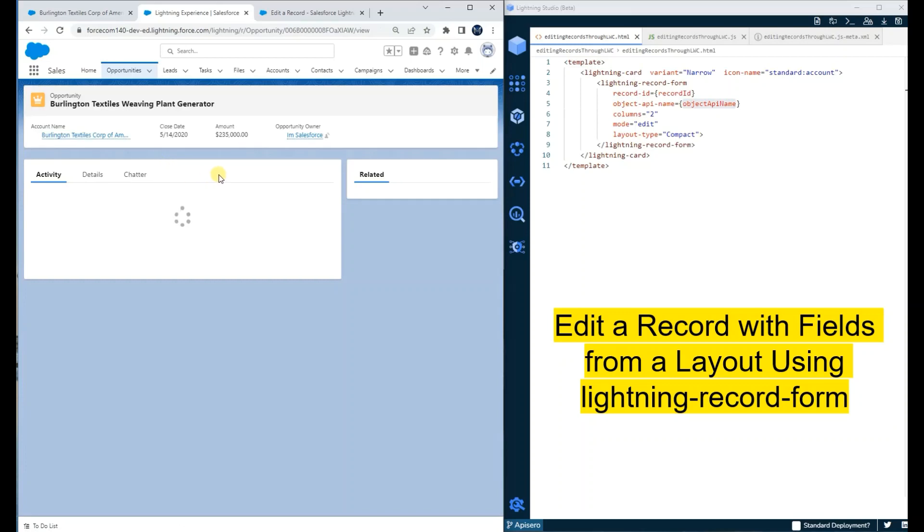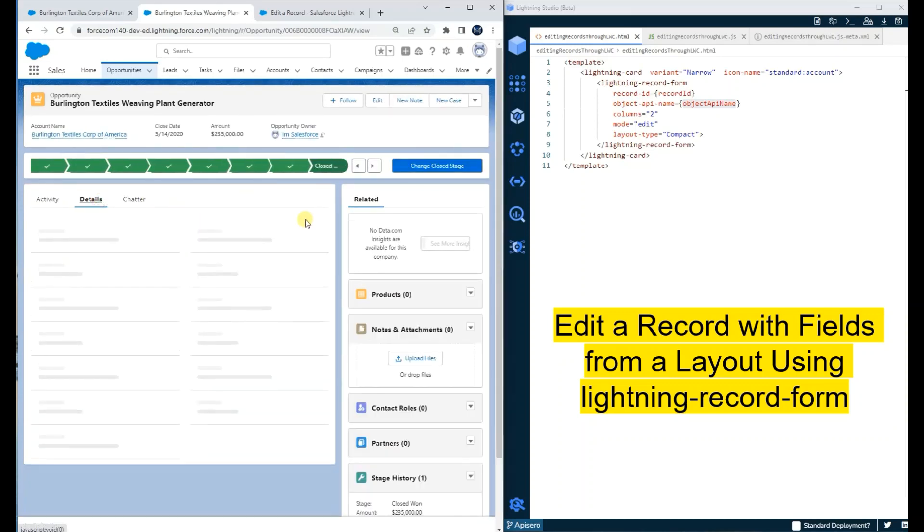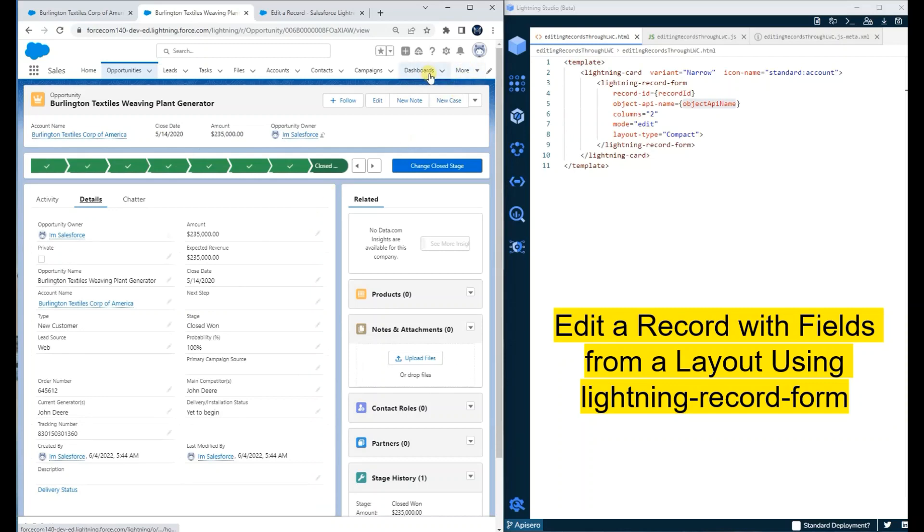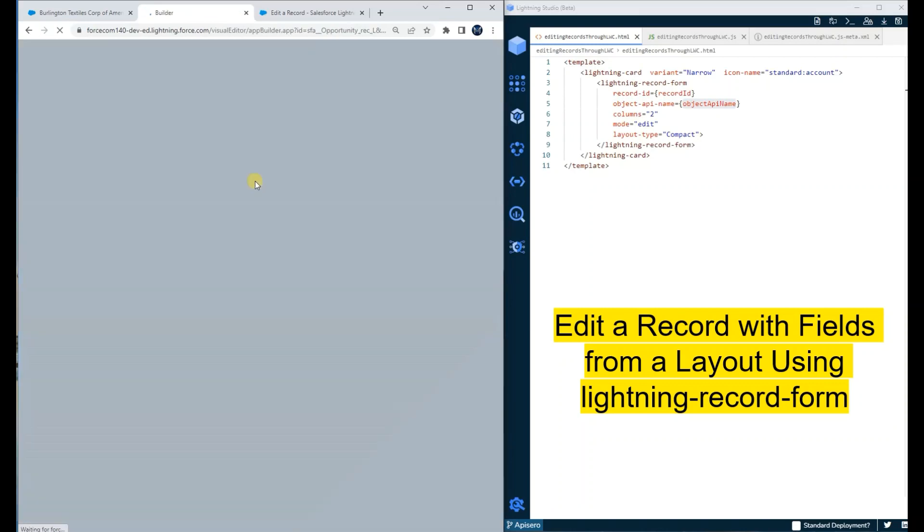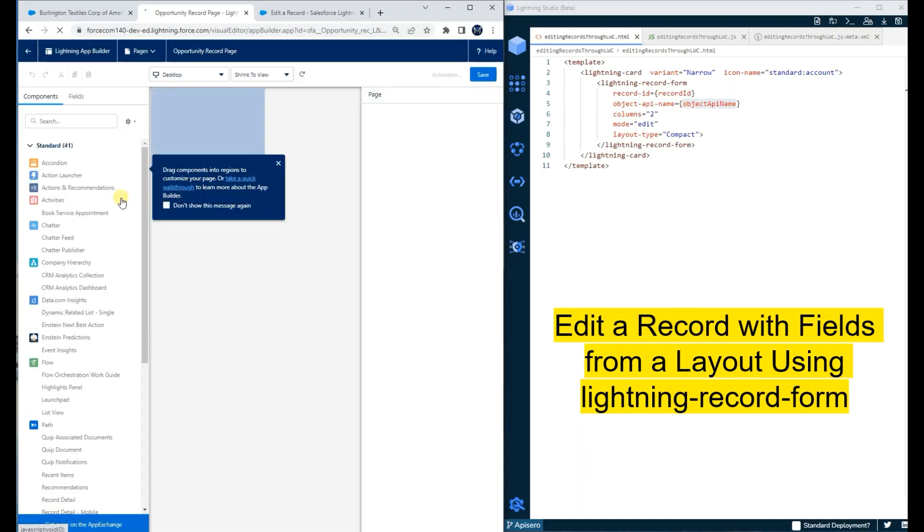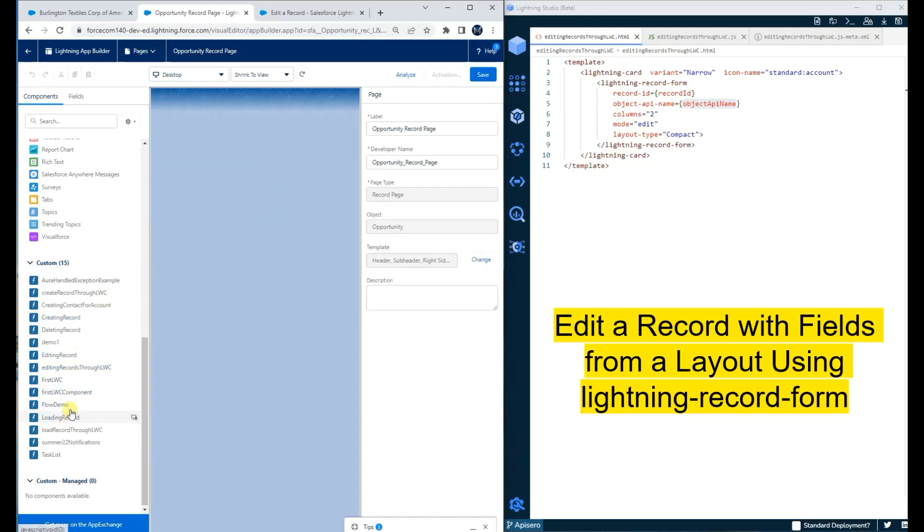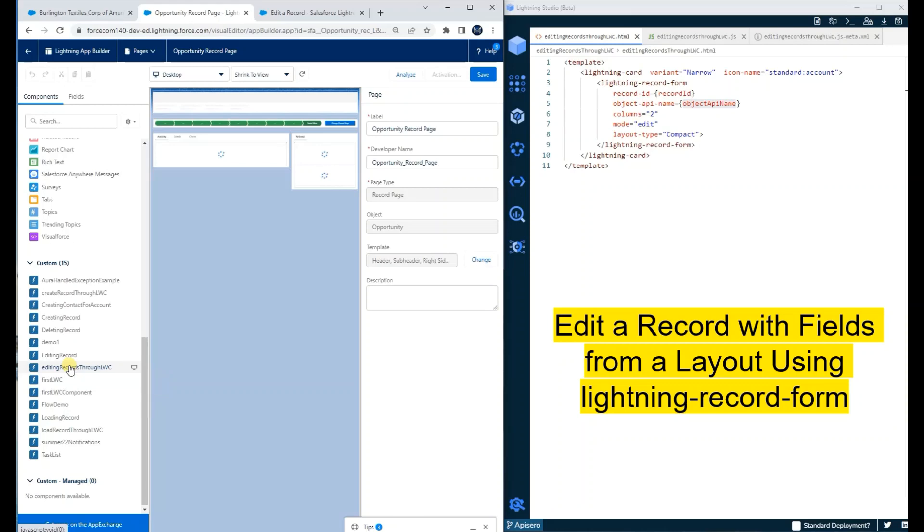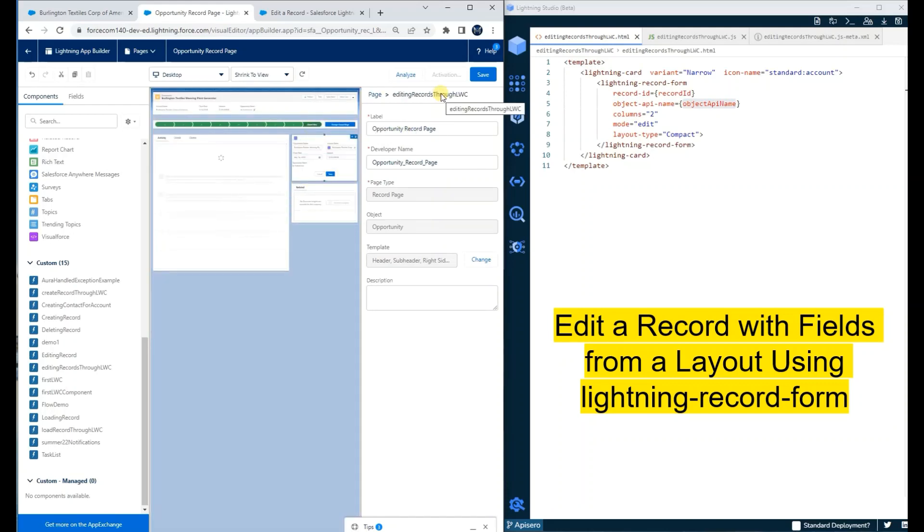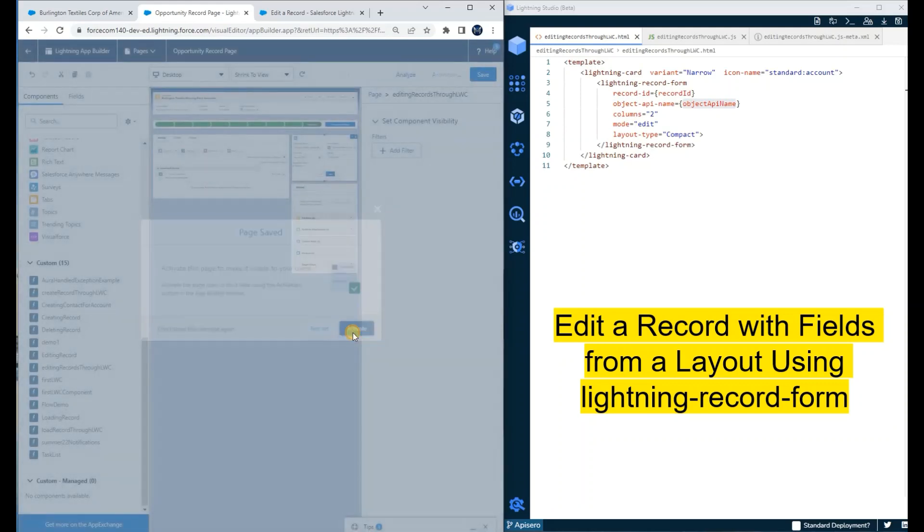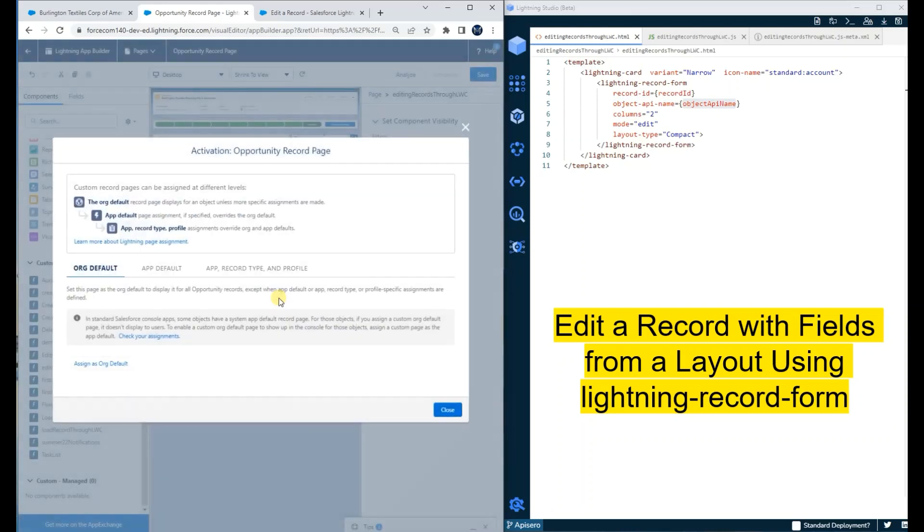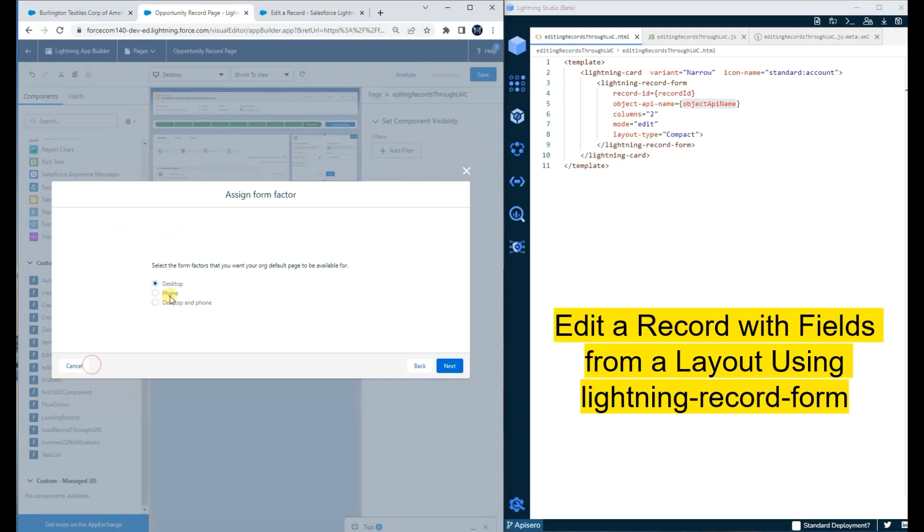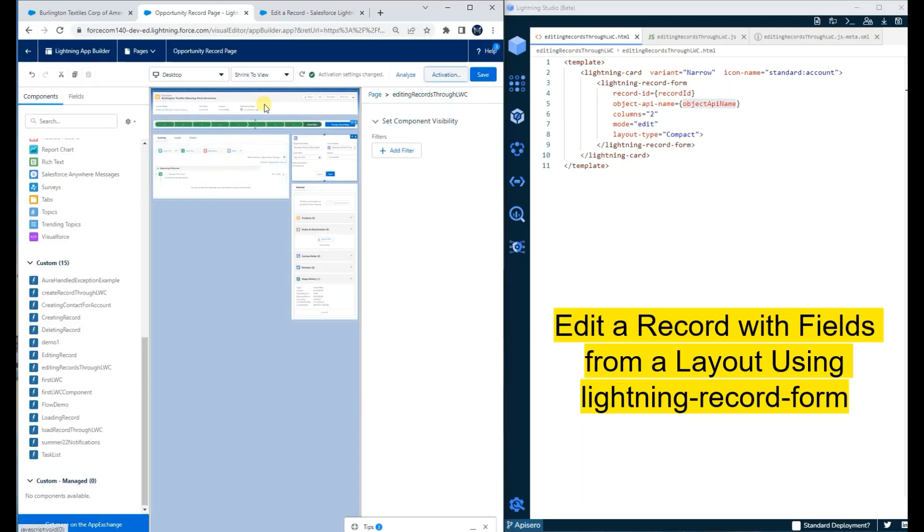As I open this opportunity, we are on the detail page of the opportunity. Let me put our component here. The component name is 'Editing Records Through LWC'. We'll put this component here, save it, and activate. Now our page is ready.